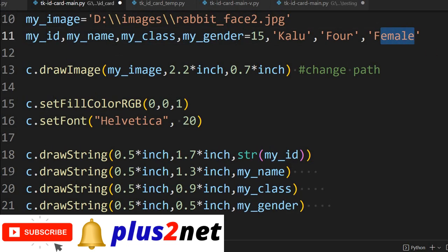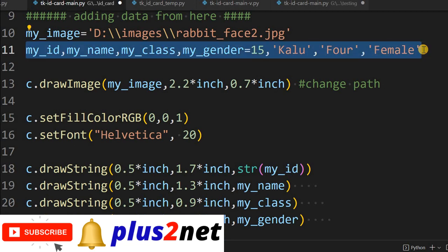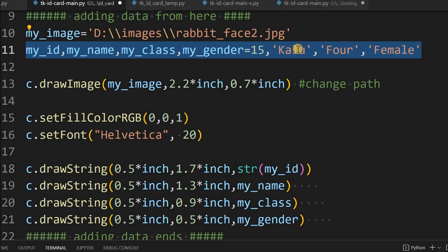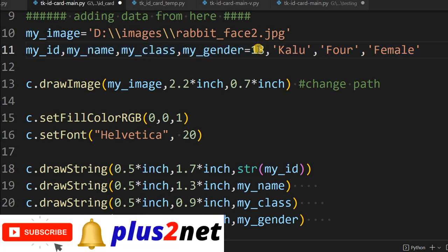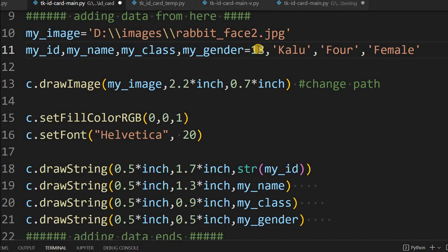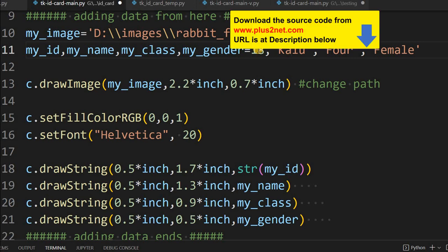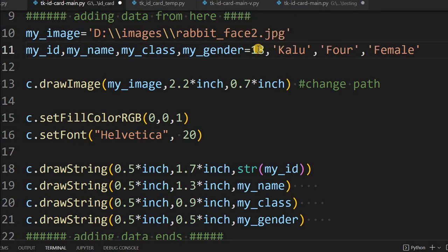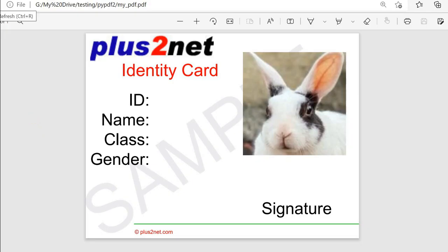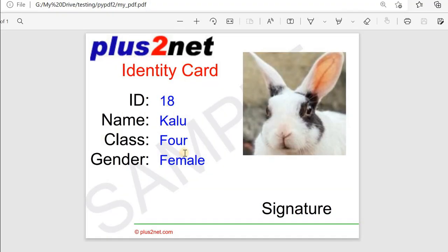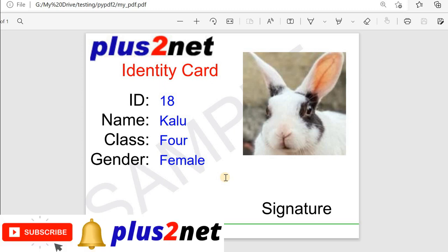The idea here is that these variables are directly written in the code. In the next part, we will take them from a Tkinter window so the user can change the values and generate the ID card. Right now you can manually change, say, the ID to 16 or 18, or change the name. Let me save this and run it. After refreshing, you can see all the data — ID, Kalu's name, class, and gender. This is how we can push the image as well as the data onto the card.